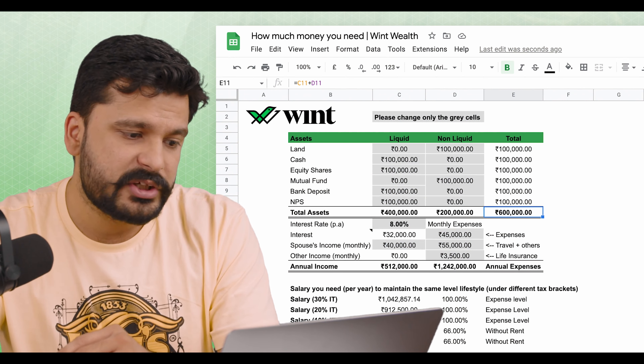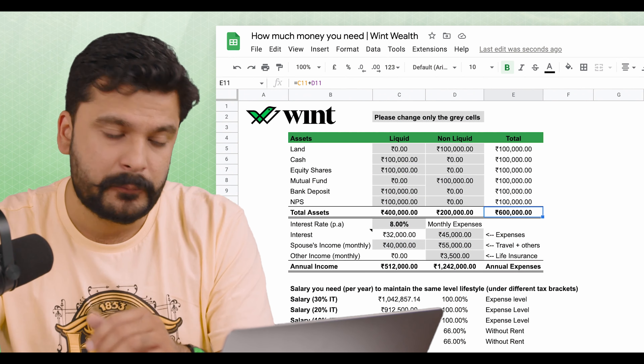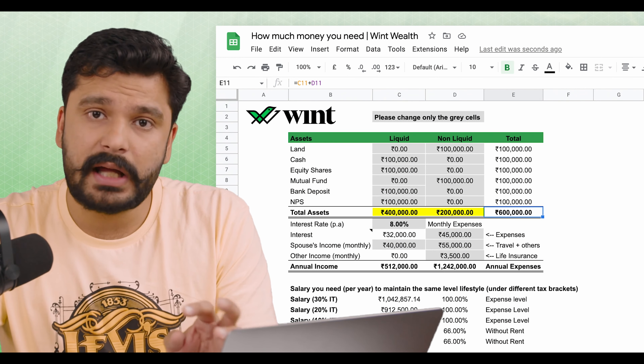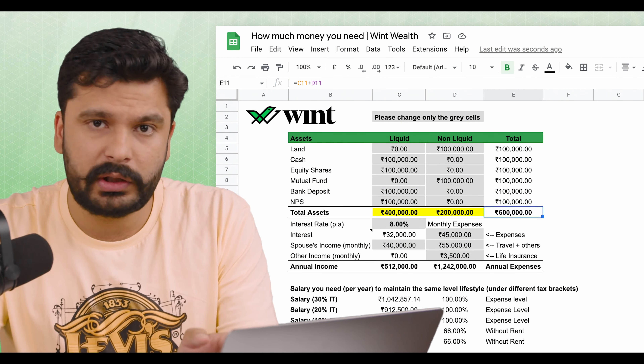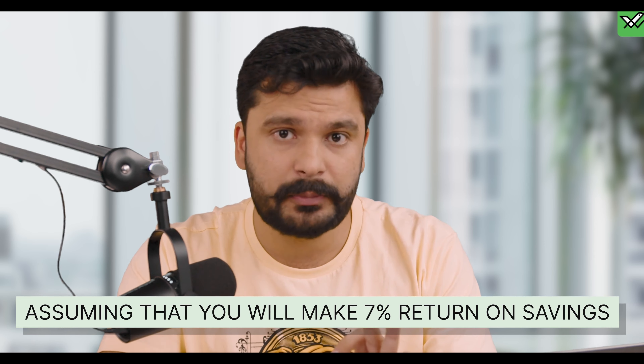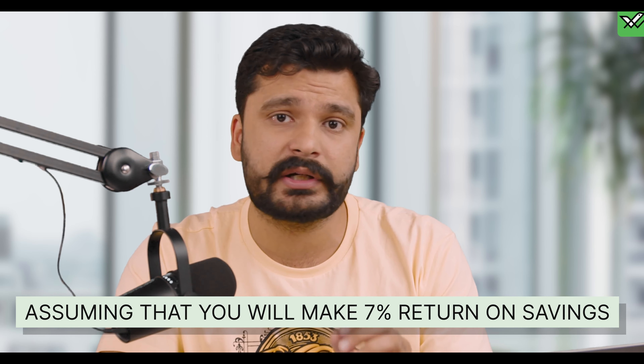Let's assume you have put in a total of 10 lakh — it's a hypothetical example; the amount can be bigger or smaller. The total liquid asset is 4 lakh and the non-liquid is 2 lakh. We assume you can't exit from the non-liquid asset, so we assume you will get 7% return on your savings. This assumption is based on the fact that today many fixed deposits are giving 7% return.